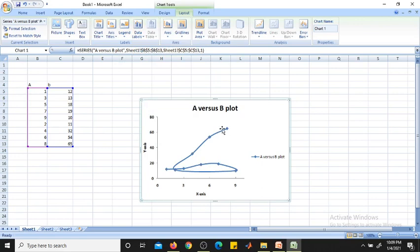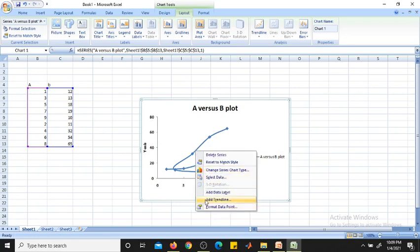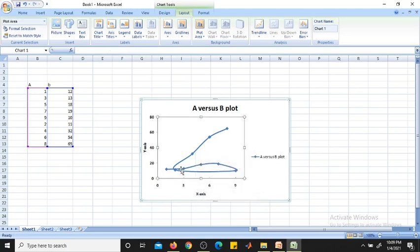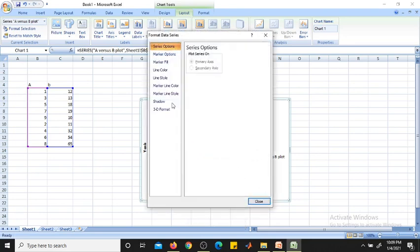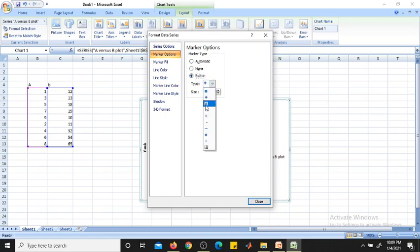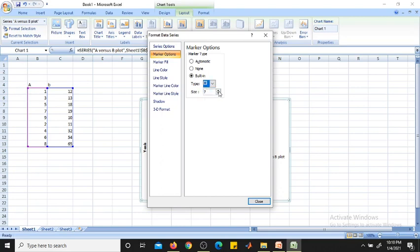If you want to make the line more effective, click on the line, then right-click and choose 'Format Data Series'. Go to Marker Options and change from Automatic to Built-in. You can then select different marker shapes: rhombus, triangle, cross, star, minus, plus, circle, and so on. You can also increase or decrease the marker size.